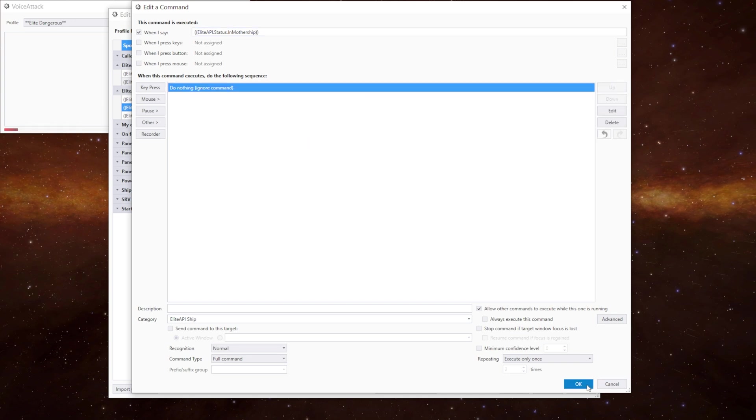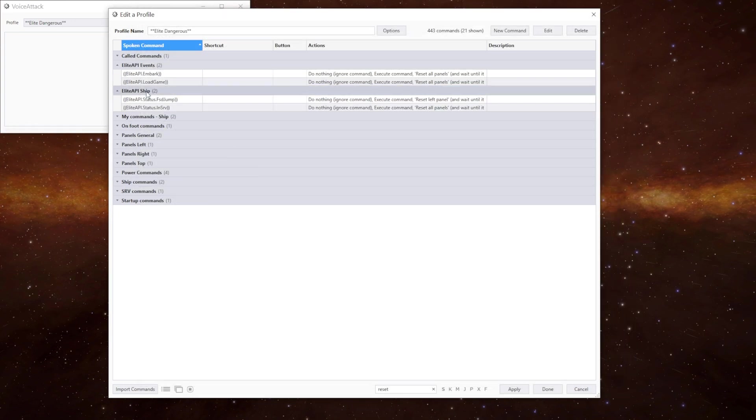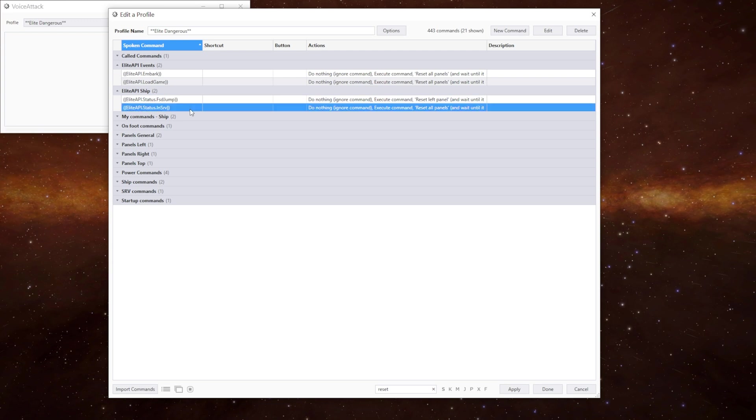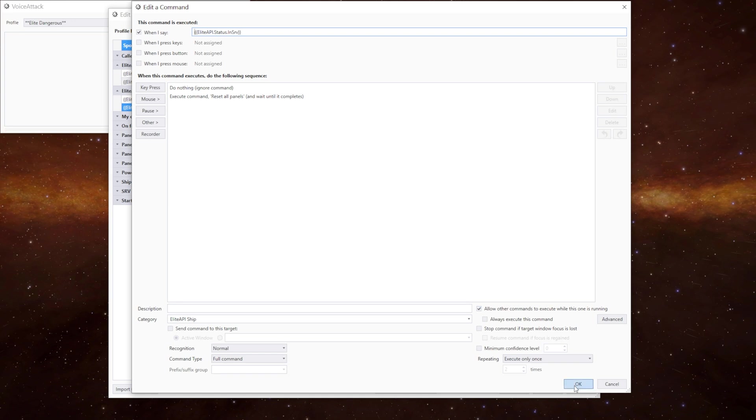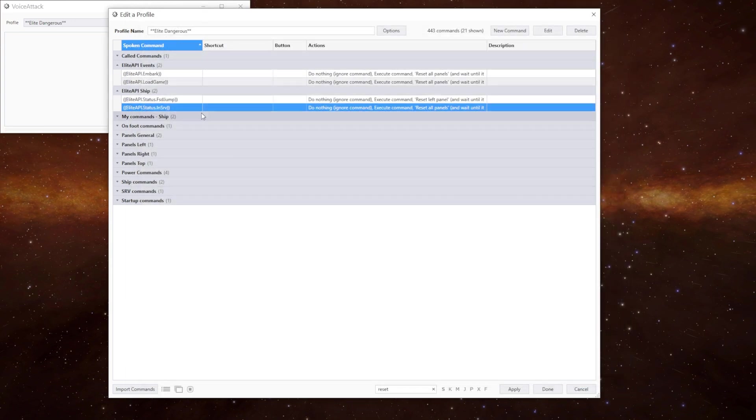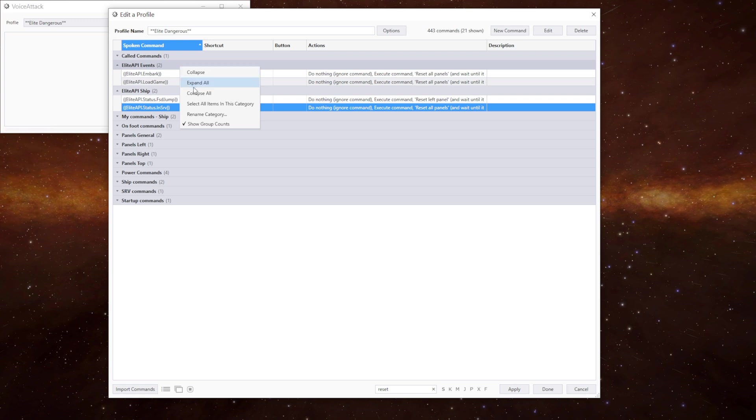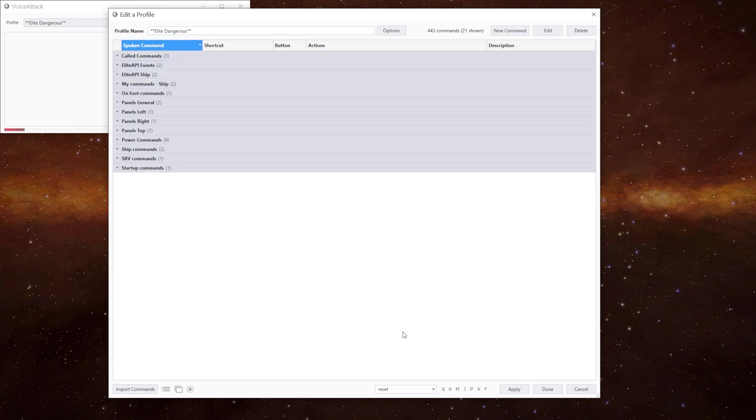That was when I was doing the testing. And the other one is when we get back in the SRV from being on foot. And we reset all the panels in there. So that should cover most of the eventualities of resetting the panels.